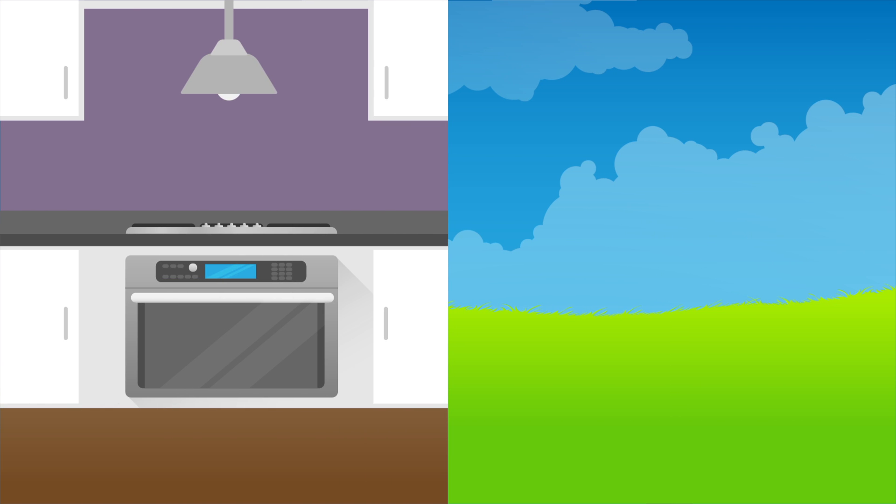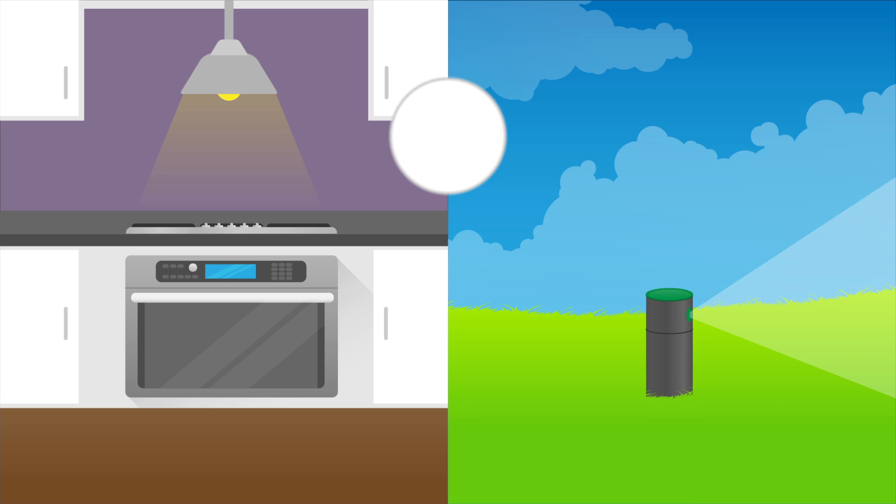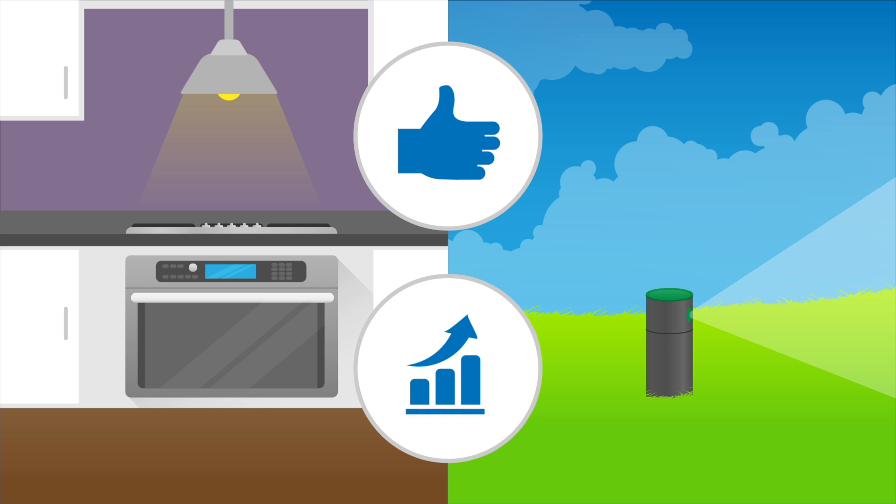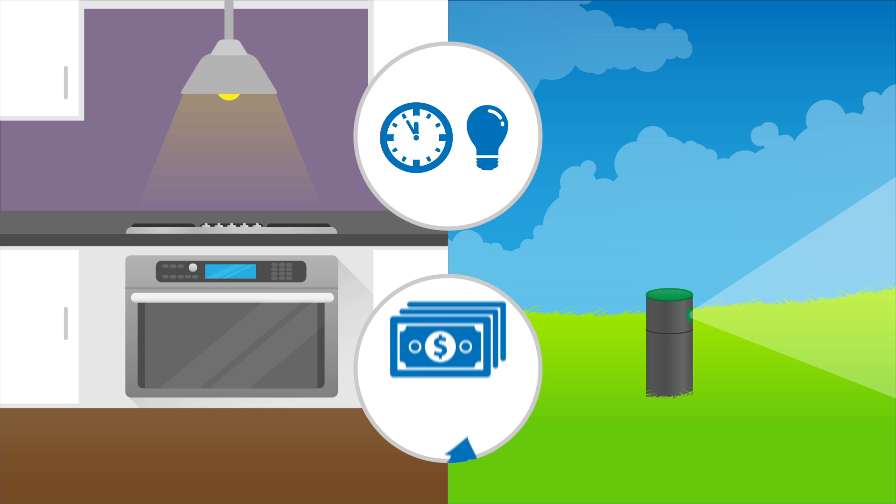That includes everything from the lights in your kitchen to the sprinkler on your lawn. Giving devices smart functionality makes our interactions with them more convenient and helps them operate more efficiently, which can help us save time and energy, and in turn, money.